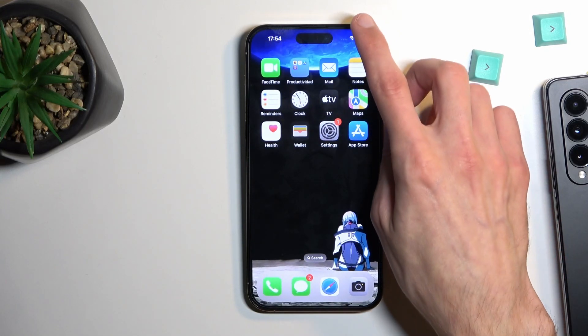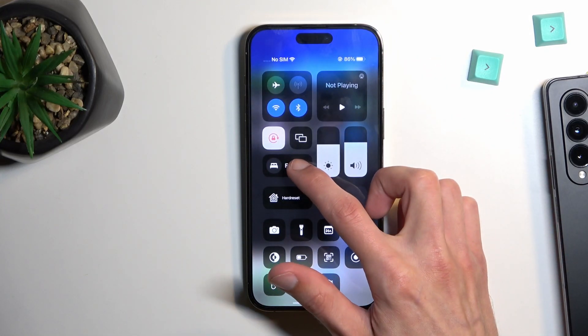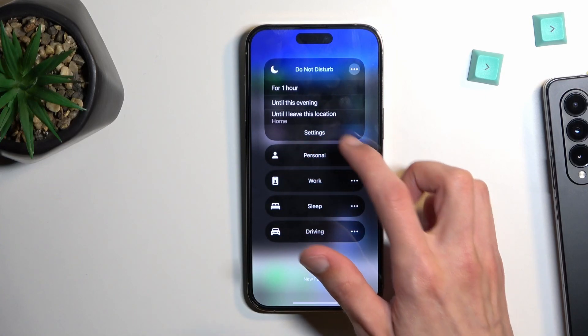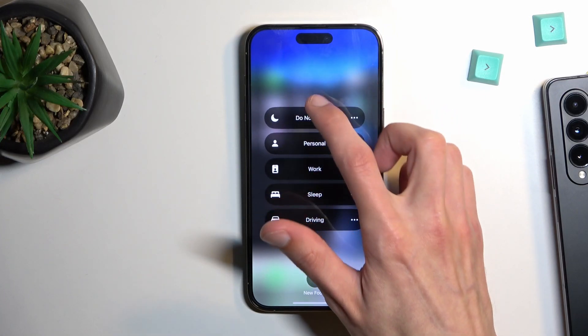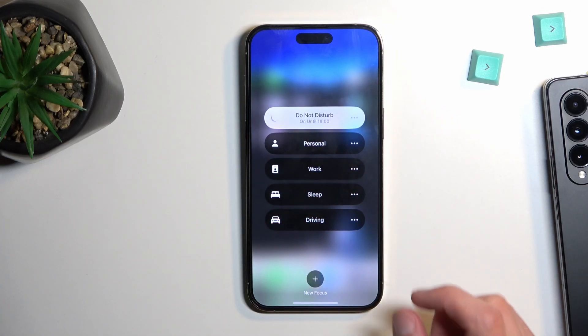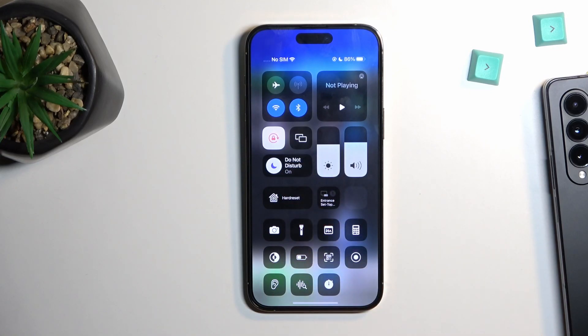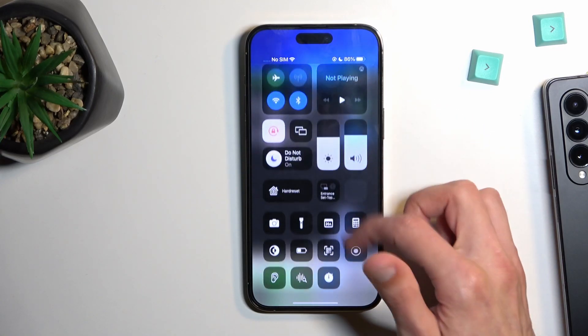For everybody else planning to use it manually on random occasions, all you would do is find the toggle and tap on it — and that's it. As you can see, it's now enabled. You can also see it in your status bar.